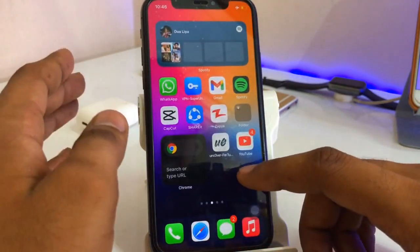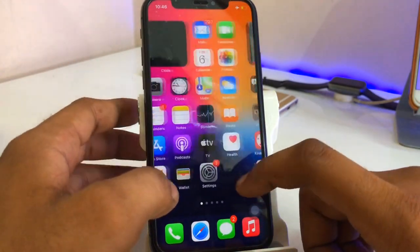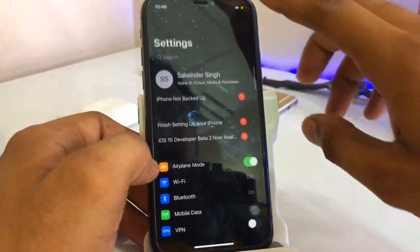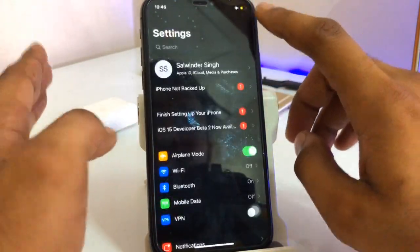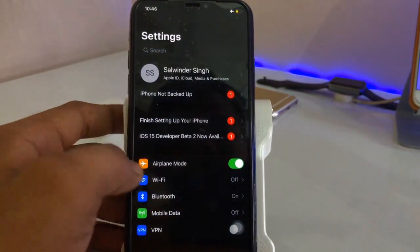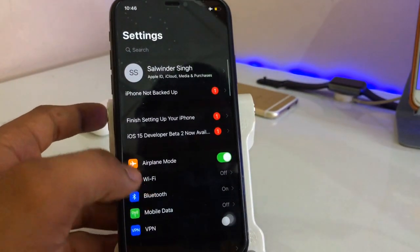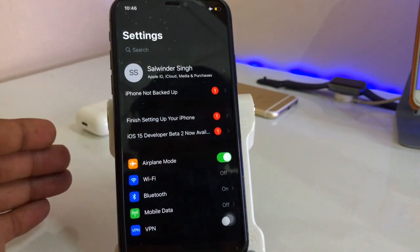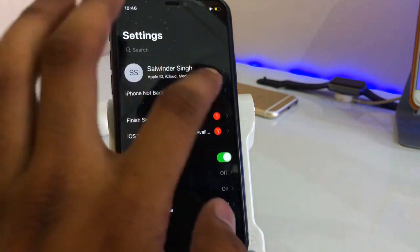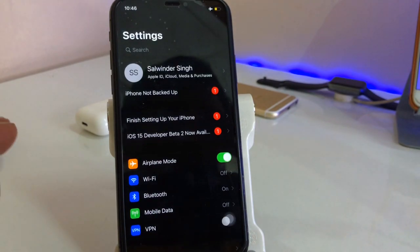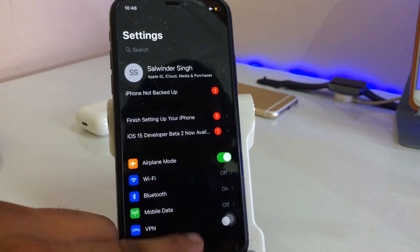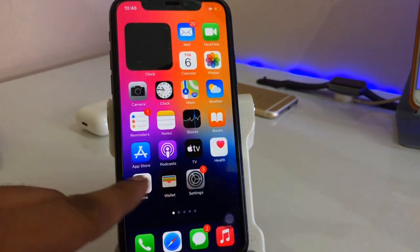Let me show you the settings app now. You guys can see there's no grayish effect in the settings anymore — you will find the true dark mode. You can see here, no grayish points at all. It will just show you the lines that differentiate the options like Wi-Fi, Bluetooth, and mobile data.